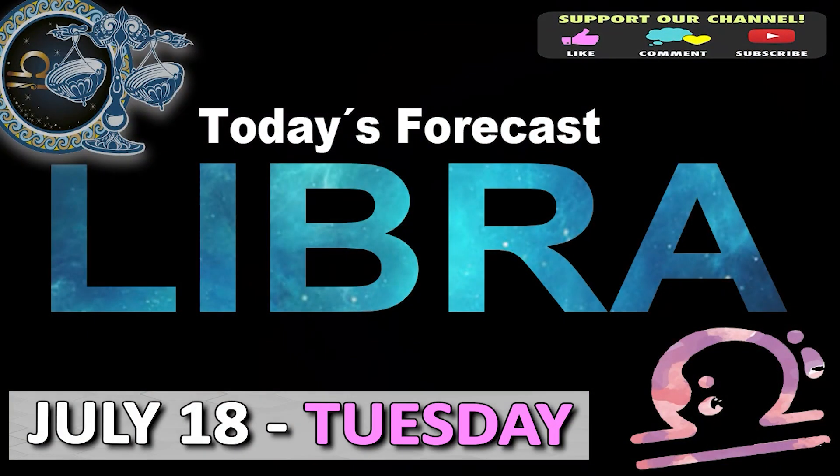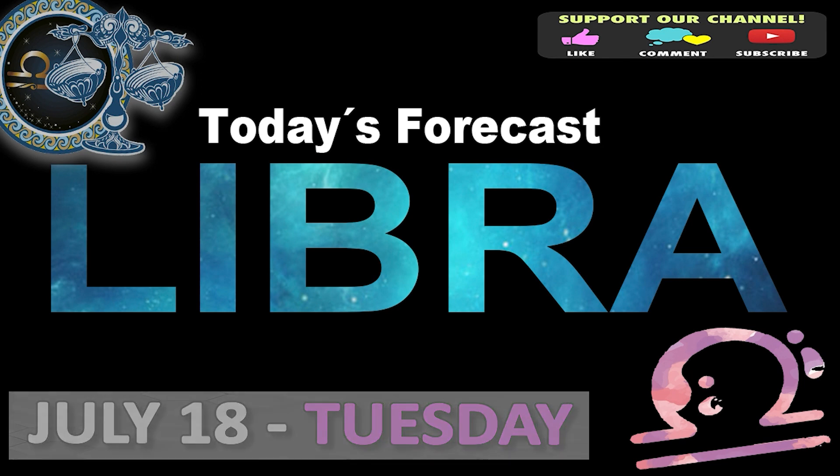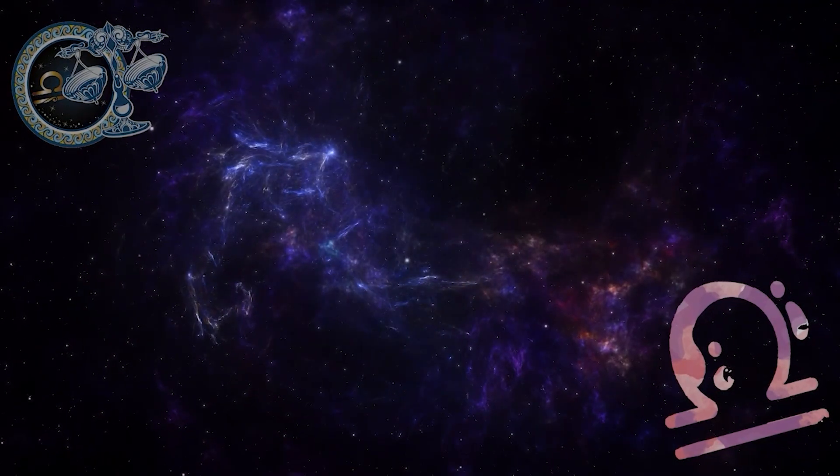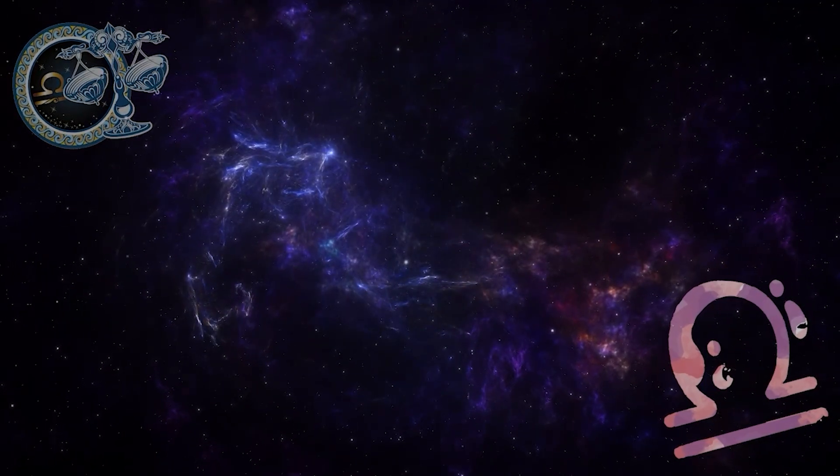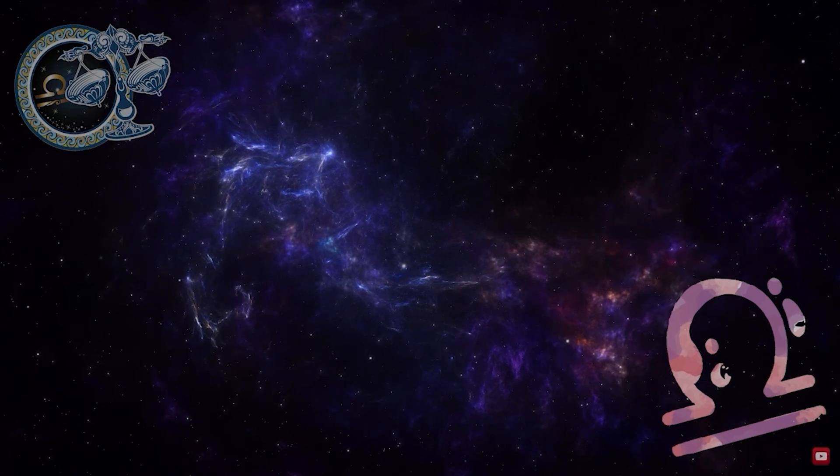Libra. Welcome to your daily horoscope. You will be more effective if you get the superfluous out of your way.